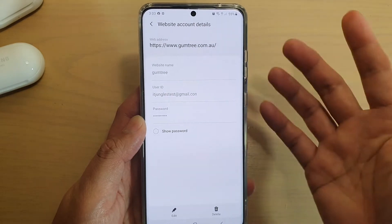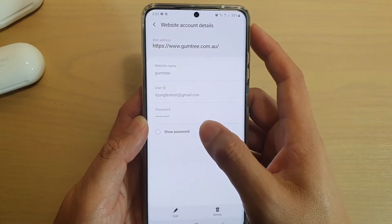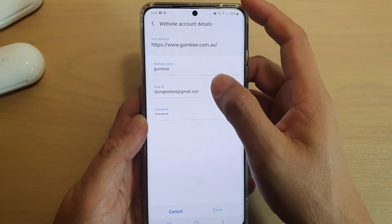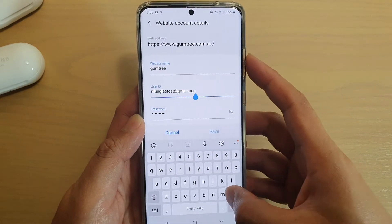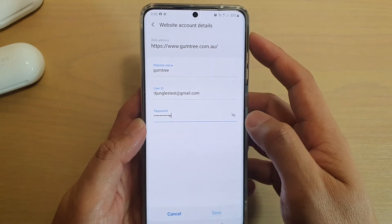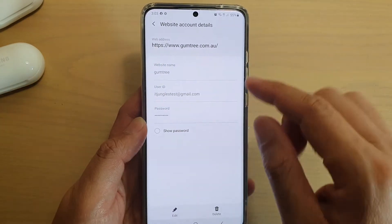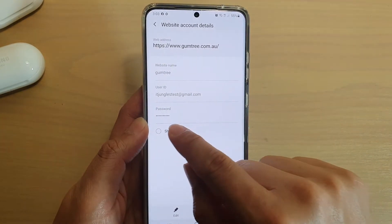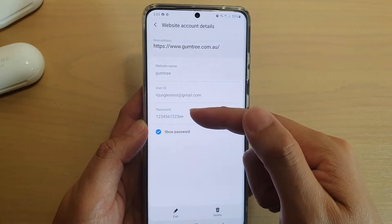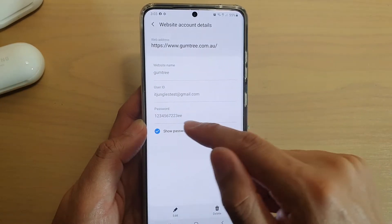That's it — it is now saved. You can also change it again to something else and tap on Save. You can also tap on Show Password to see what password you have put in.